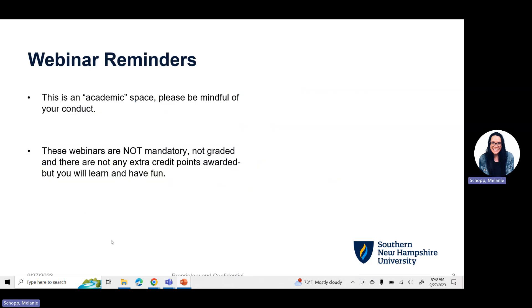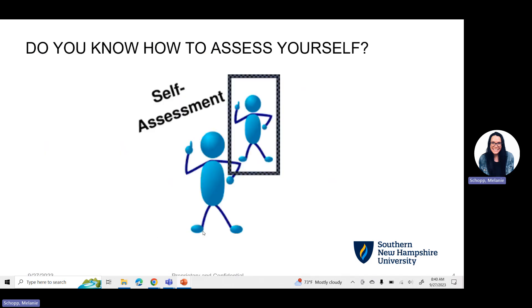Couple of reminders. We are always in an academic space when you are here at the learning community webinars, in your classroom, in SNHU Connect, and in the First Year Experience YouTube page. These webinars are not mandatory, not graded, and there's no extra credit points awarded, but hopefully you have learned from them from week to week and you have a little bit of fun.